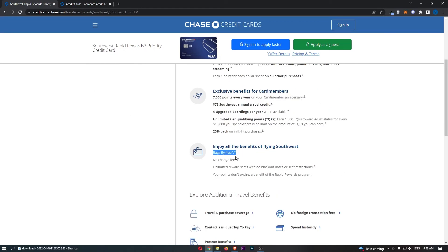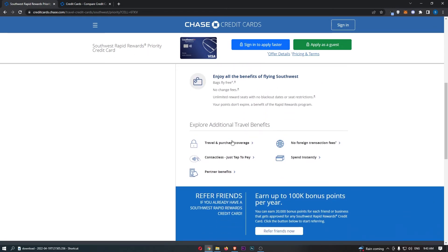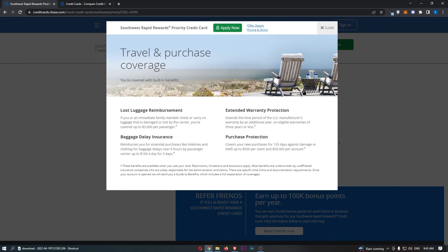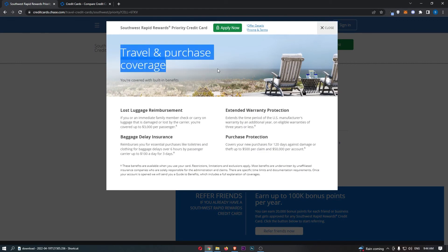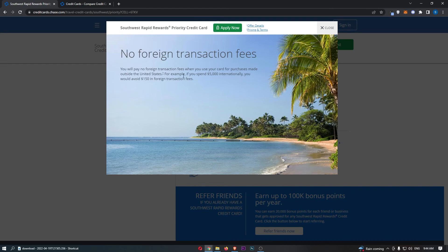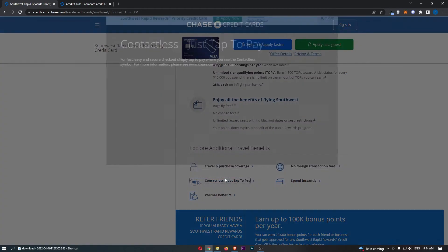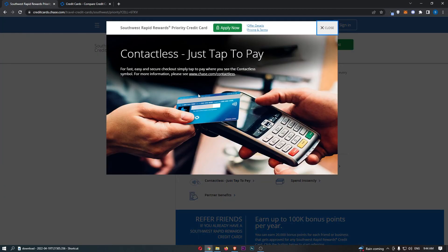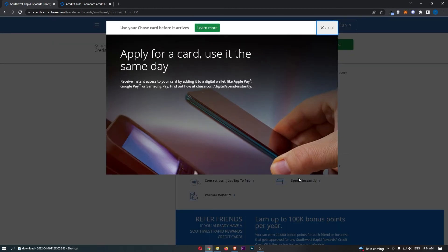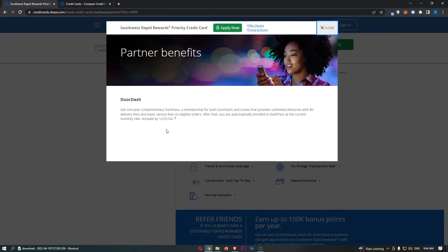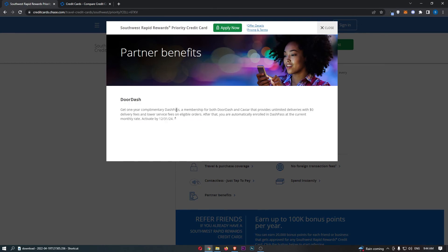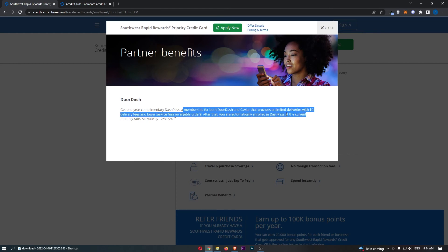You also get bags fly free, no change fees, unlimited reward seats with no blackout dates or seat restrictions, and your points do not expire. We can then come down to this other area where we get travel and purchase coverage. We also have no foreign transaction fees on this card, so this is super handy for a card that primarily relies on travel. Contactless, which is pretty self-explanatory. Spend instantly, which means you don't actually have to wait for your physical card to come. You can literally get accepted, hook it up to Apple, Google or Samsung Pay, and start spending instantly with your digital wallet. And then we have partner benefits right here like this DoorDash pass, which allows you a membership for both DoorDash and Caviar that provides unlimited deliveries with $0 delivery fees and lower service fees.